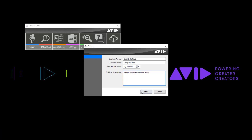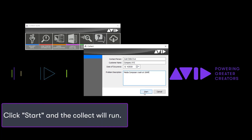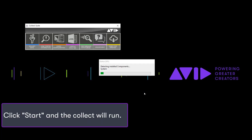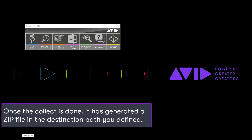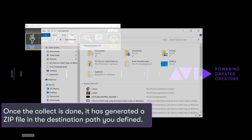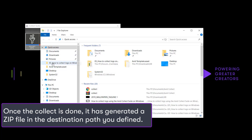Now click Start and Run to Collect. Once done, a zip file will be generated from the output path you have defined.